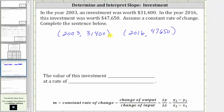Let's label the first ordered pair x sub one comma y sub one and the second ordered pair x sub two comma y sub two. Now I can use this formula to determine the constant rate of change, which if we have a linear equation in two variables would be the slope, which we use the variable m to represent.